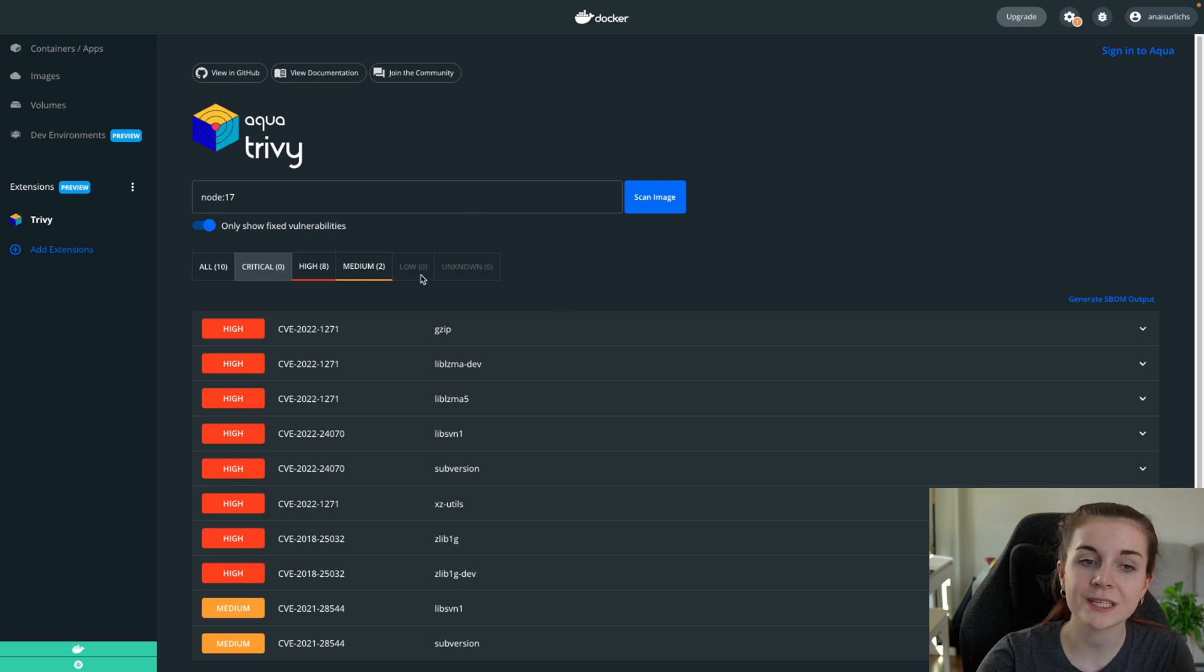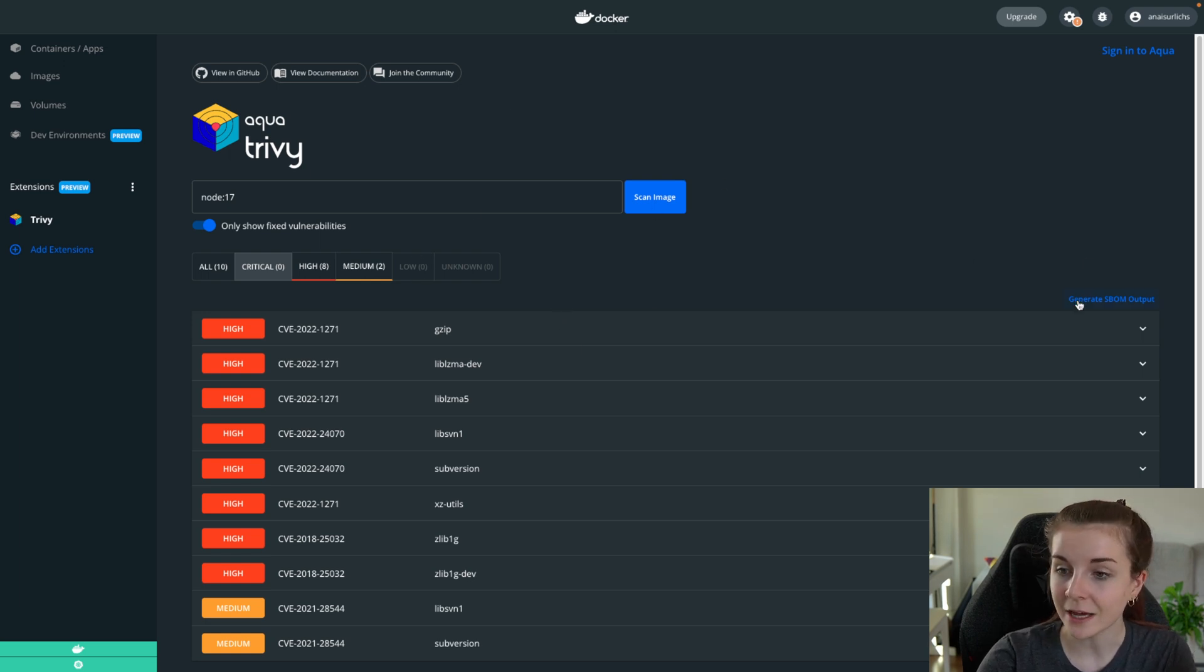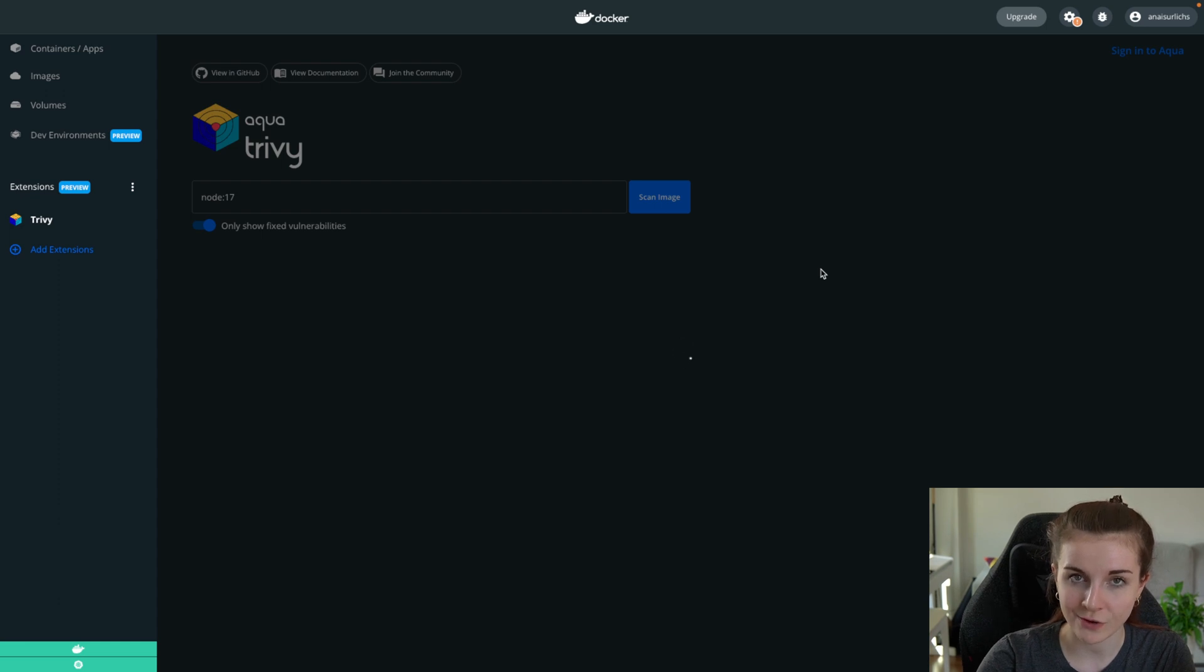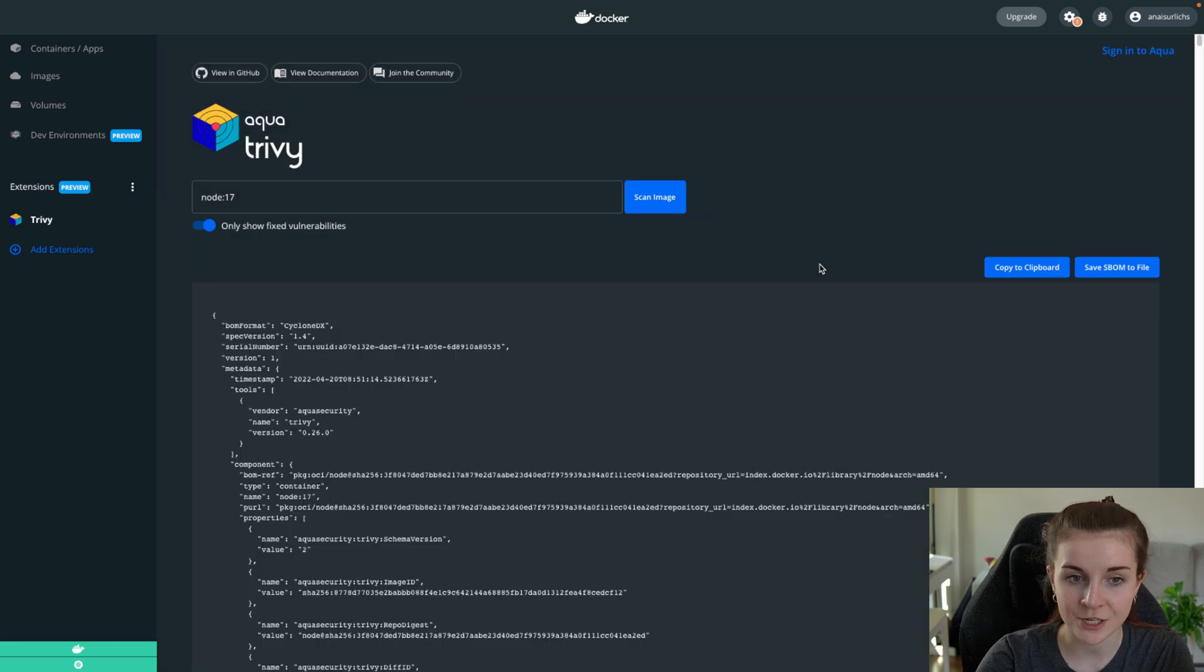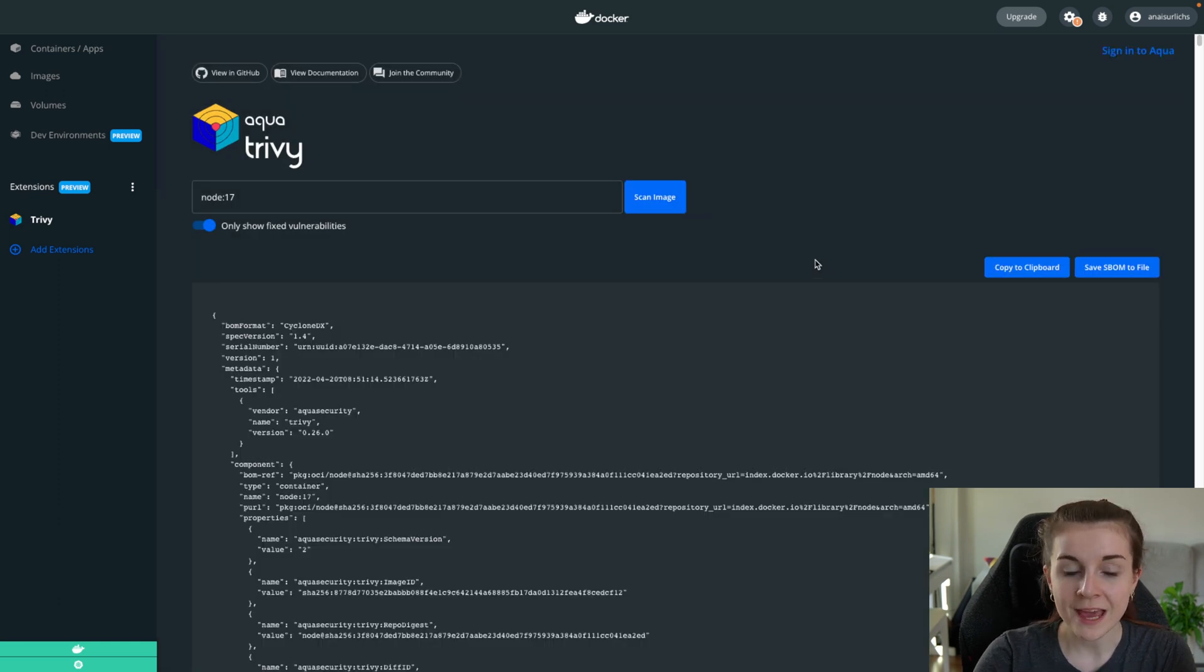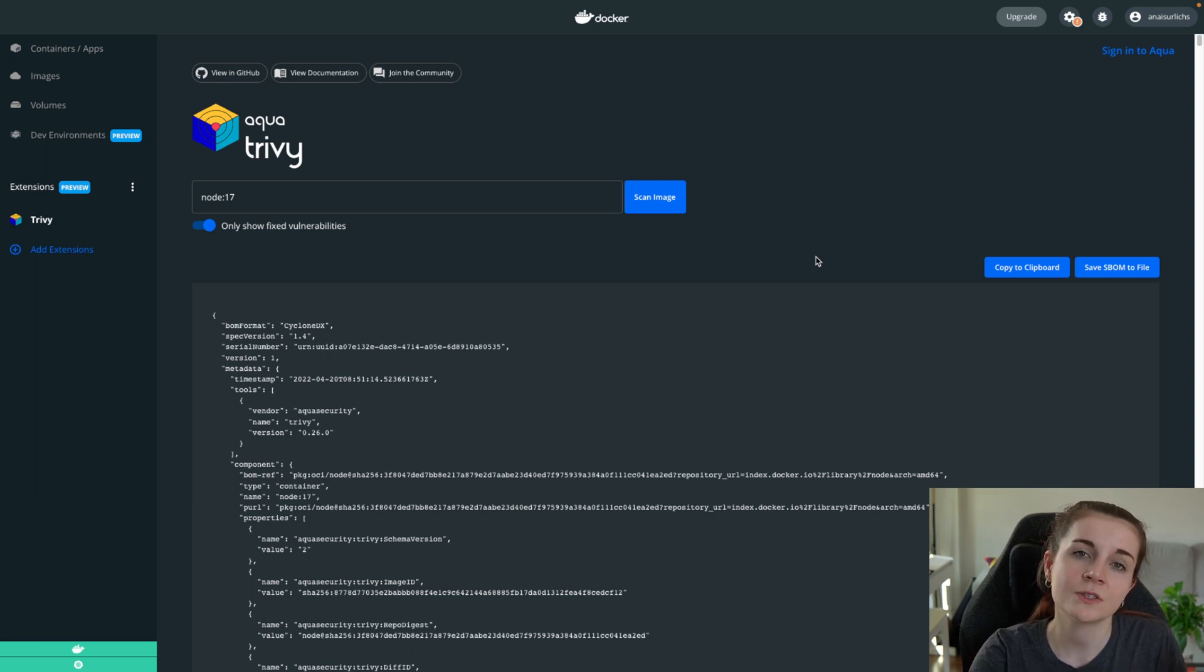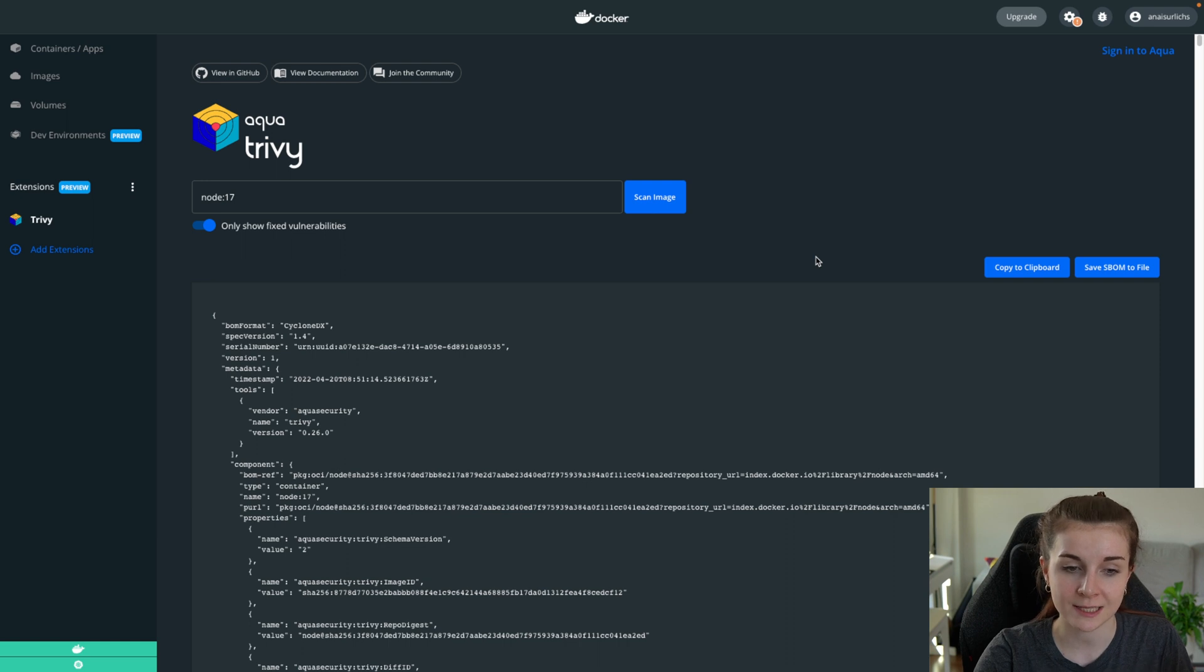Now once you've scanned your container image for vulnerabilities, you can also generate an S-BOM output of that container image. What is an S-BOM? Check out my previous video to get a complete overview of S-BOM and how to use Trivy, the CLI, to generate S-BOMs.